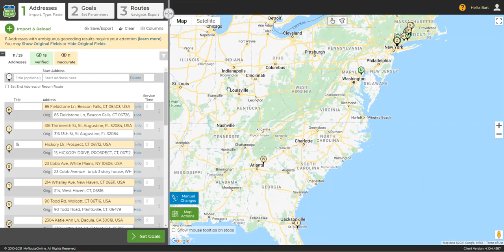Again, I would reiterate that using only a house and street instead of a full address is going to increase the likelihood of these kinds of situations. We hope these two videos will help you make more sense of yellow, red, and gray addresses. If you need more information, you can consult our user guides, or email us at support at MyRouteOnline.com. Thank you for watching, and thank you for using MyRouteOnline.